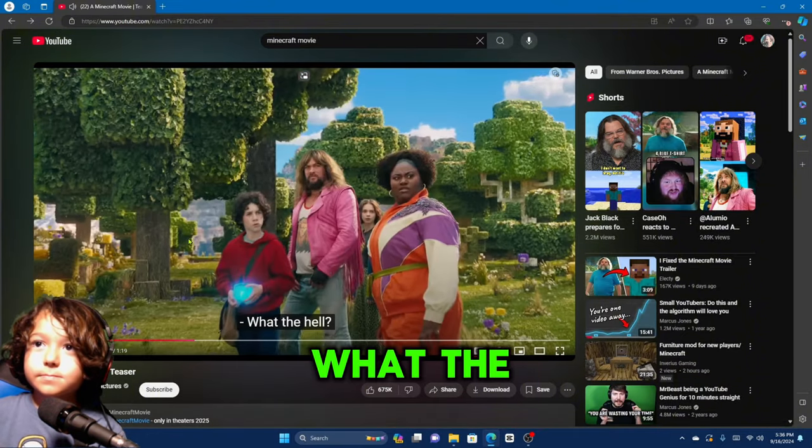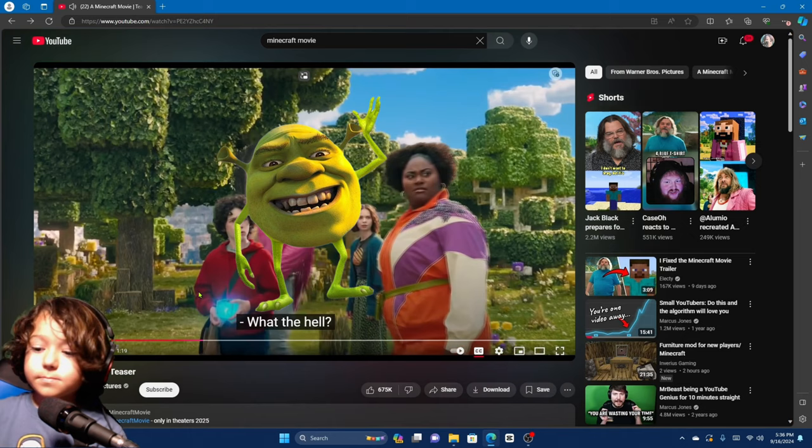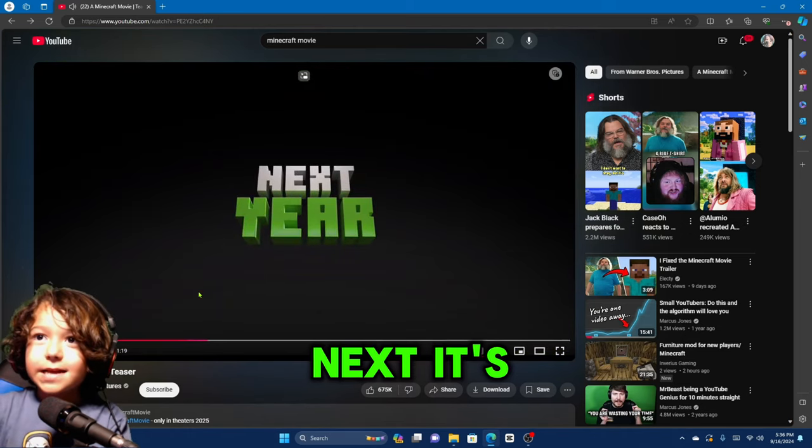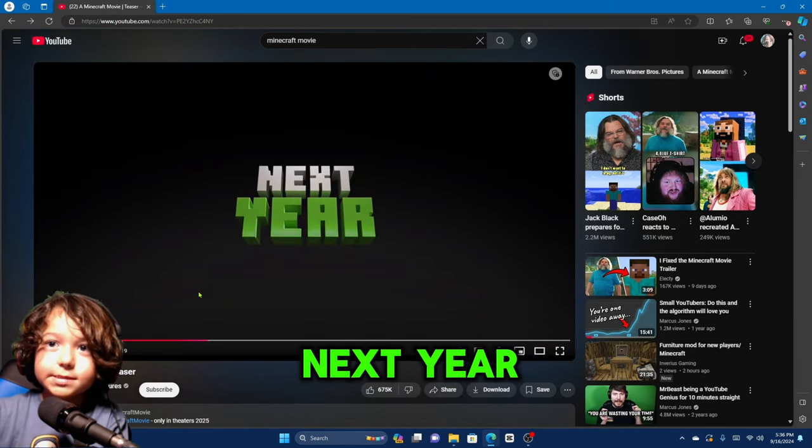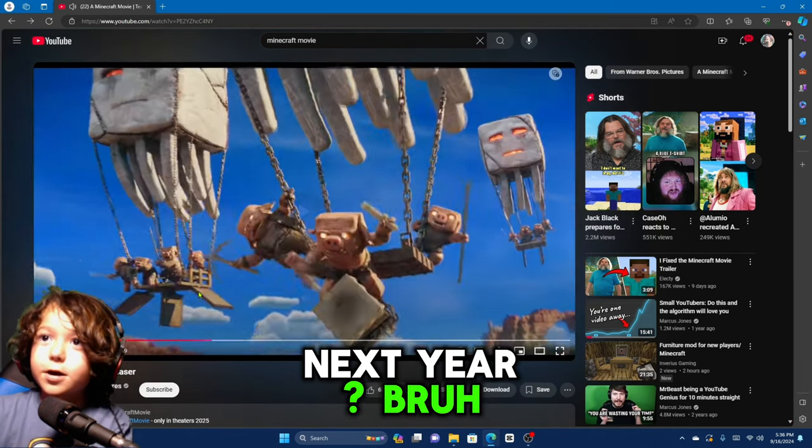What the? Next year? It's coming out next year, bruh.